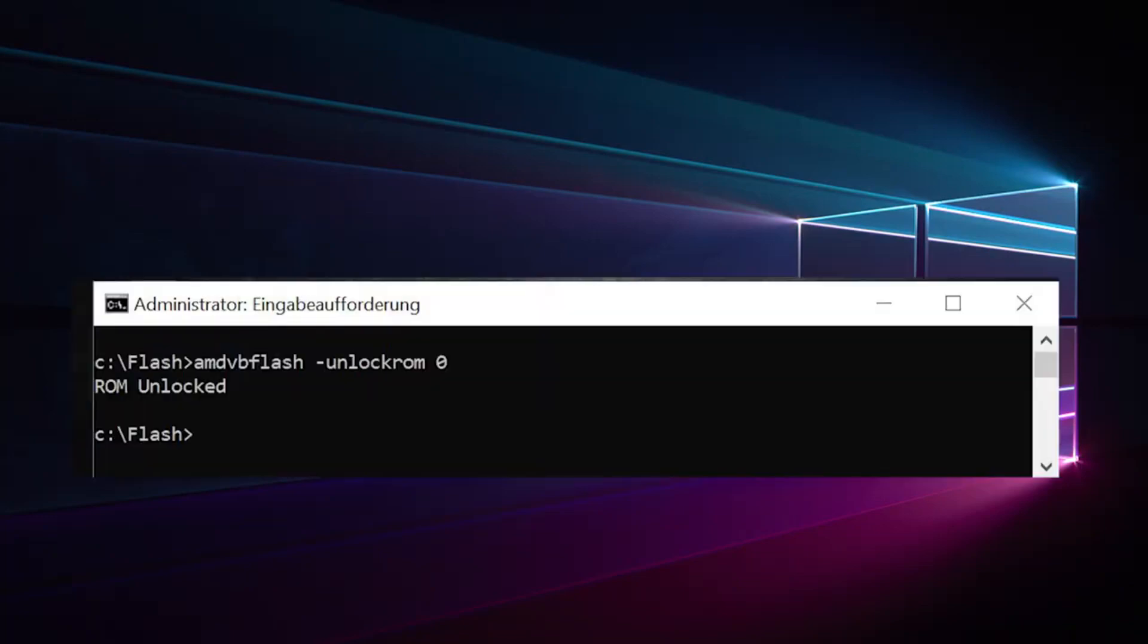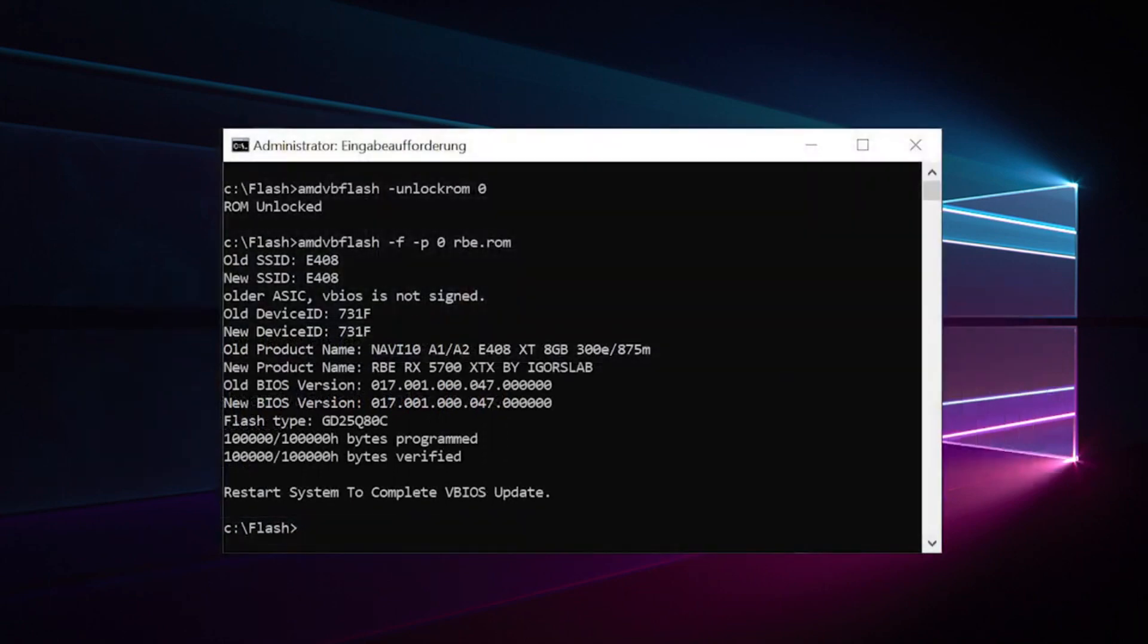So, BIOS Flash, start CMD as administrator and unlock the ROM at the command line. Now we can flash the video adapter with the right command options.